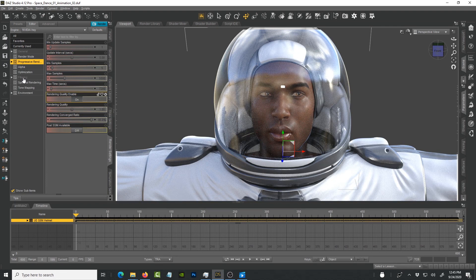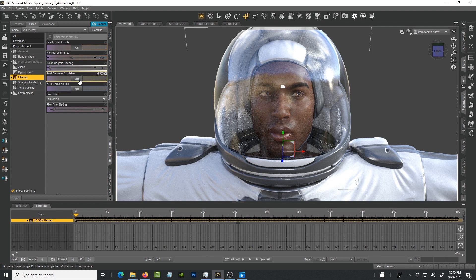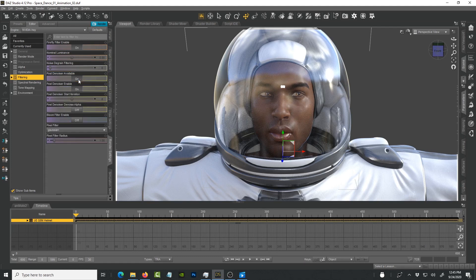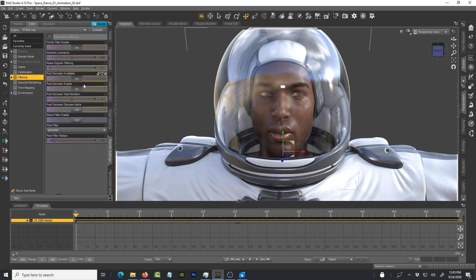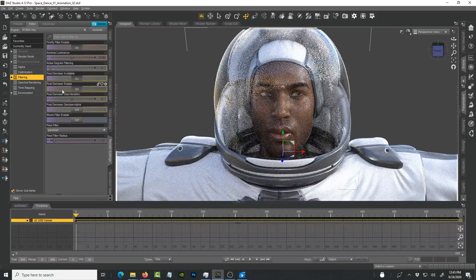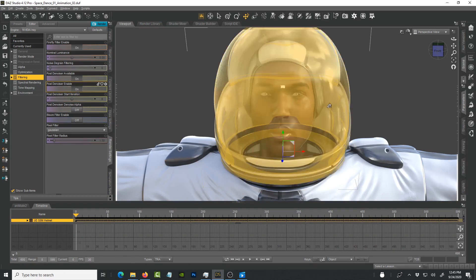The key is under the filtering. This is what is helping me speed up the renders that you see. The first thing that I do is I make sure I turn on post denoiser available. It will come on and make sure I also enable post denoiser enabled here. You can see already it's working.